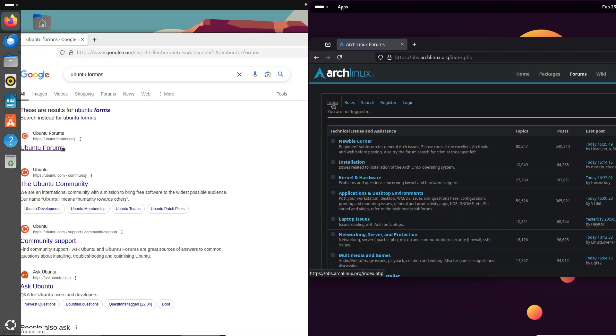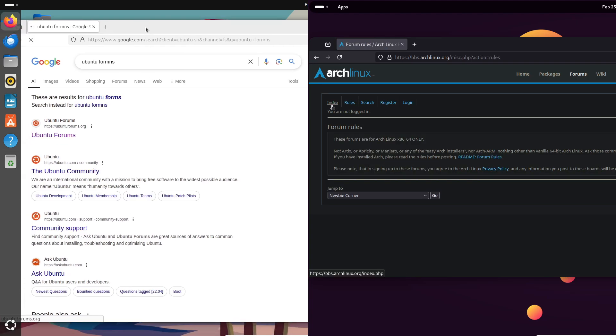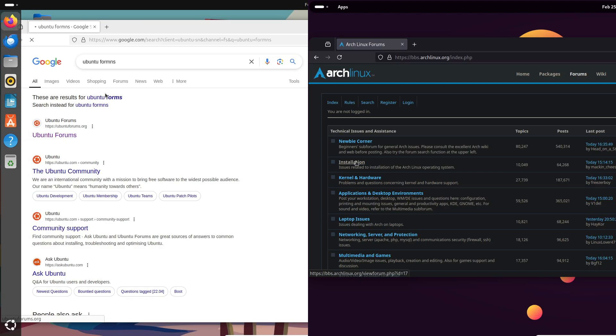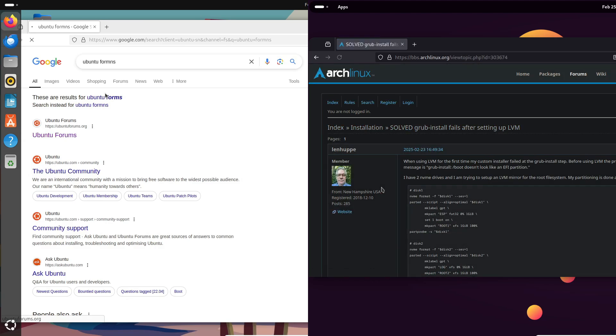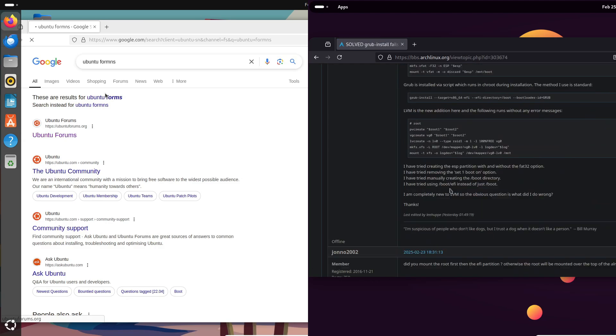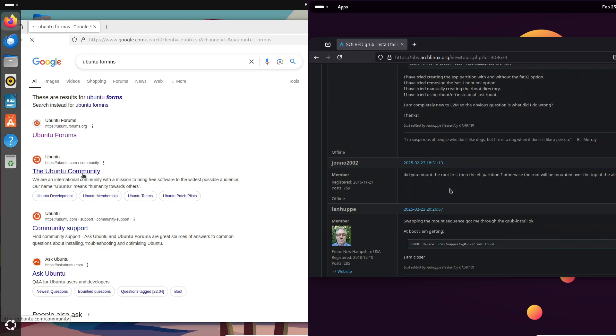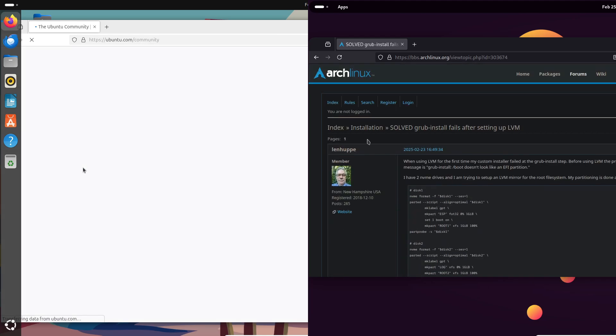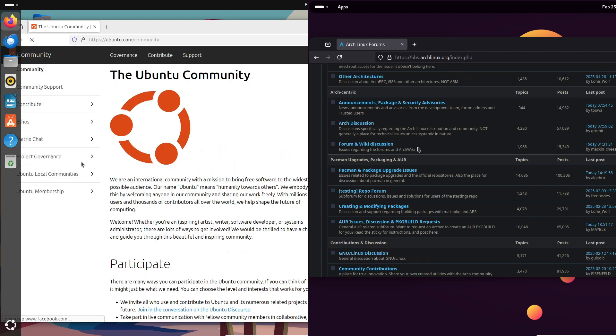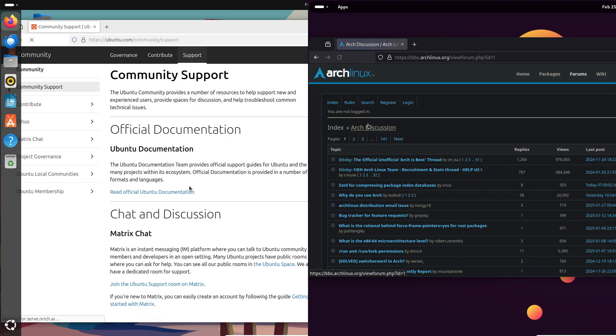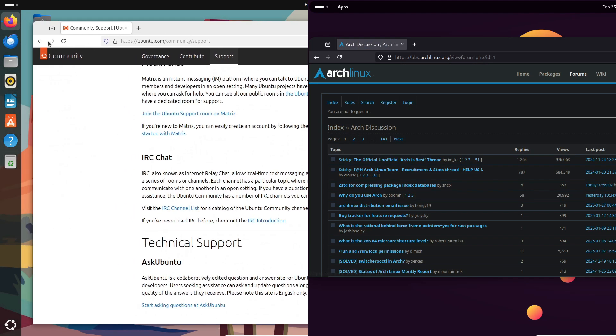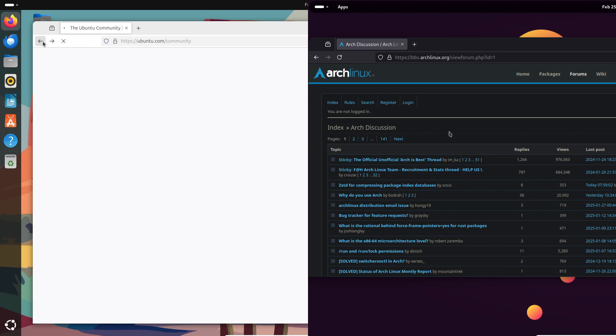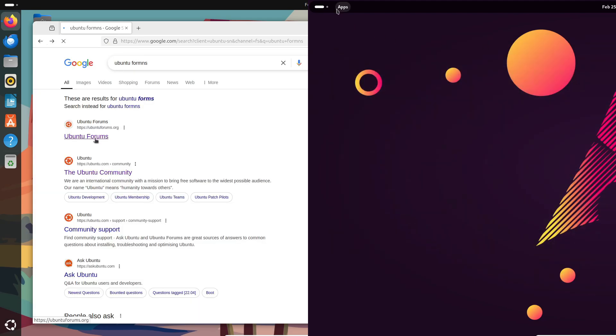Ubuntu's vast user base means you've got tons of forums, guides, and community help if you run into issues. It's a solid choice if you need something reliable for everyday use. Arch Linux doesn't have as massive a community support network in that sense, but its documentation—especially the Arch Wiki—is second to none. Just keep in mind, with Arch, you might need to roll up your sleeves to maintain stability, especially after updates.